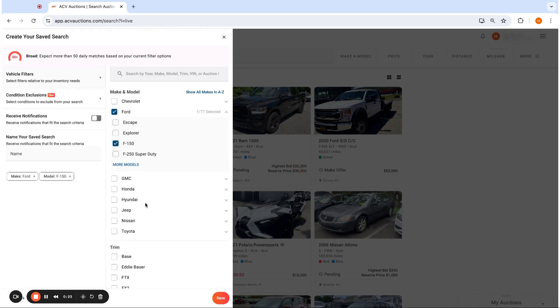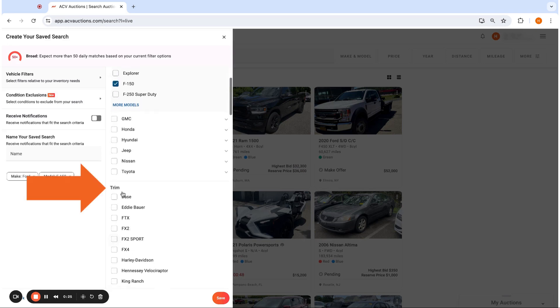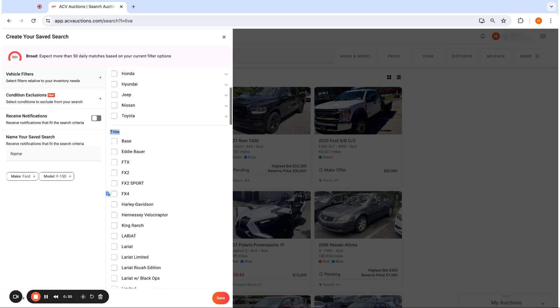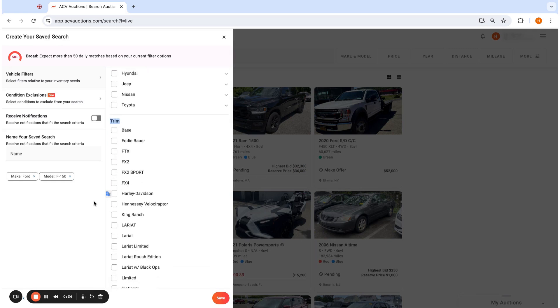And now you'll see something new come up here. You'll see trim, right? And if you're looking for a specific trim of a vehicle, you can now just select which one you're looking for specifically. So you'll get served up just those trim levels in your save search.